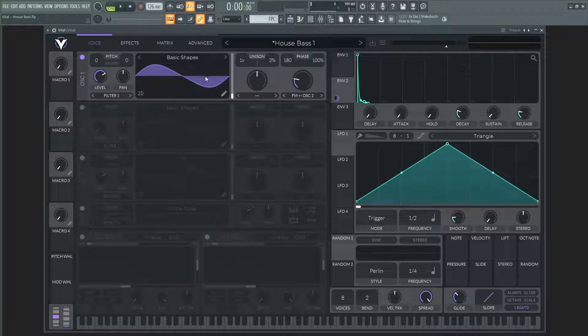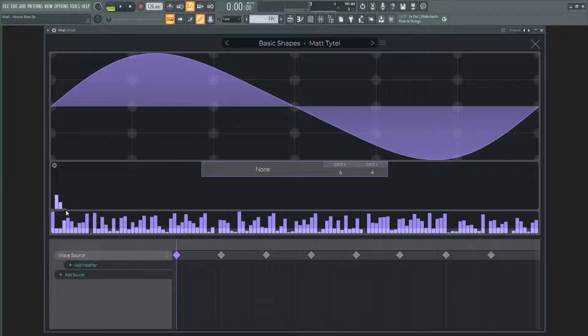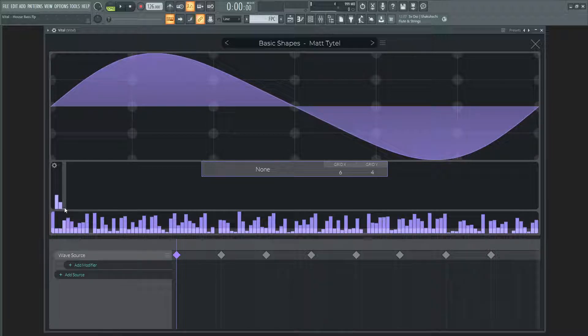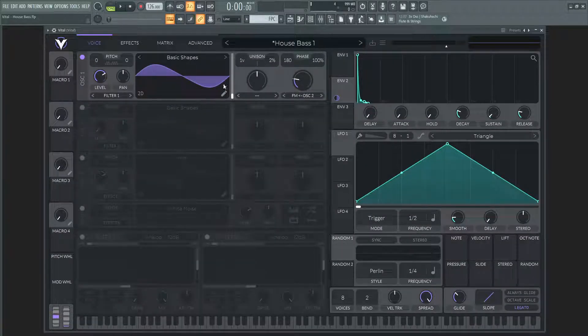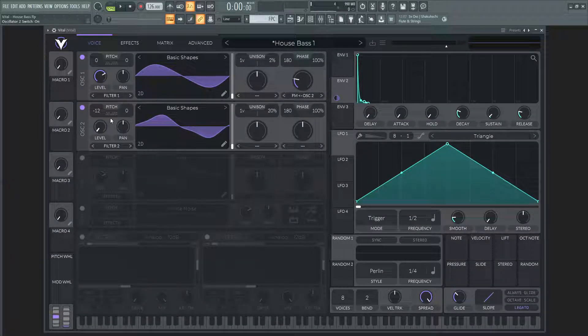So I used the basic shape sine wave and I went to the harmonic editor, added the first harmonic and a little bit of the third, and then I opened up the second oscillator.